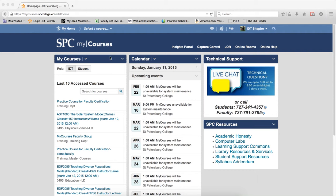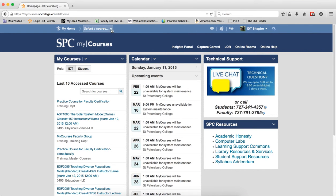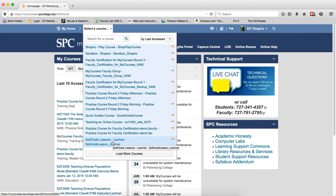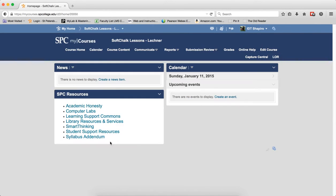I'm going to go through the process. I downloaded the zip file and created a course called SoftChalk Lessons Lechner, so you'll just have to put Shannon in there.